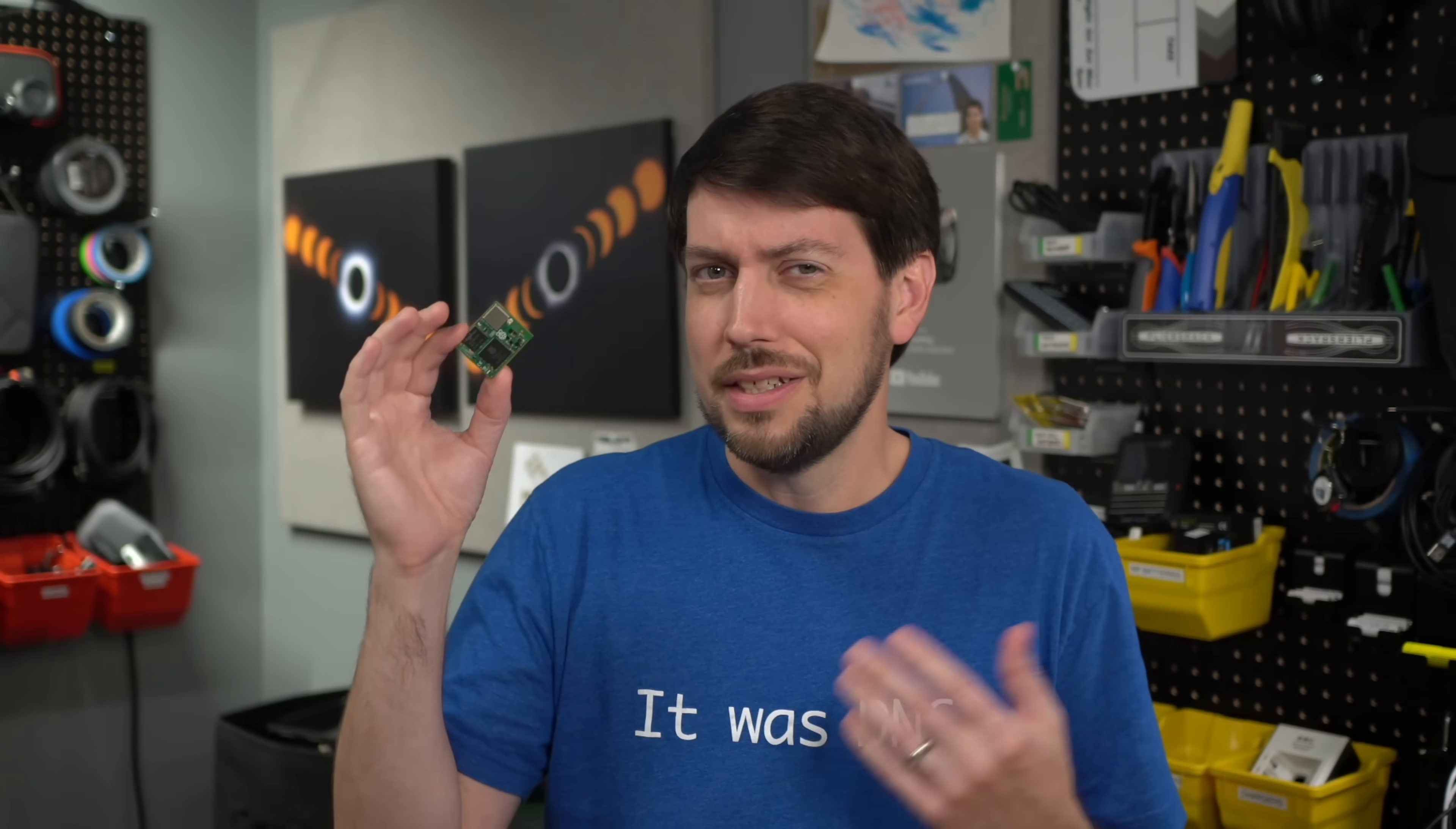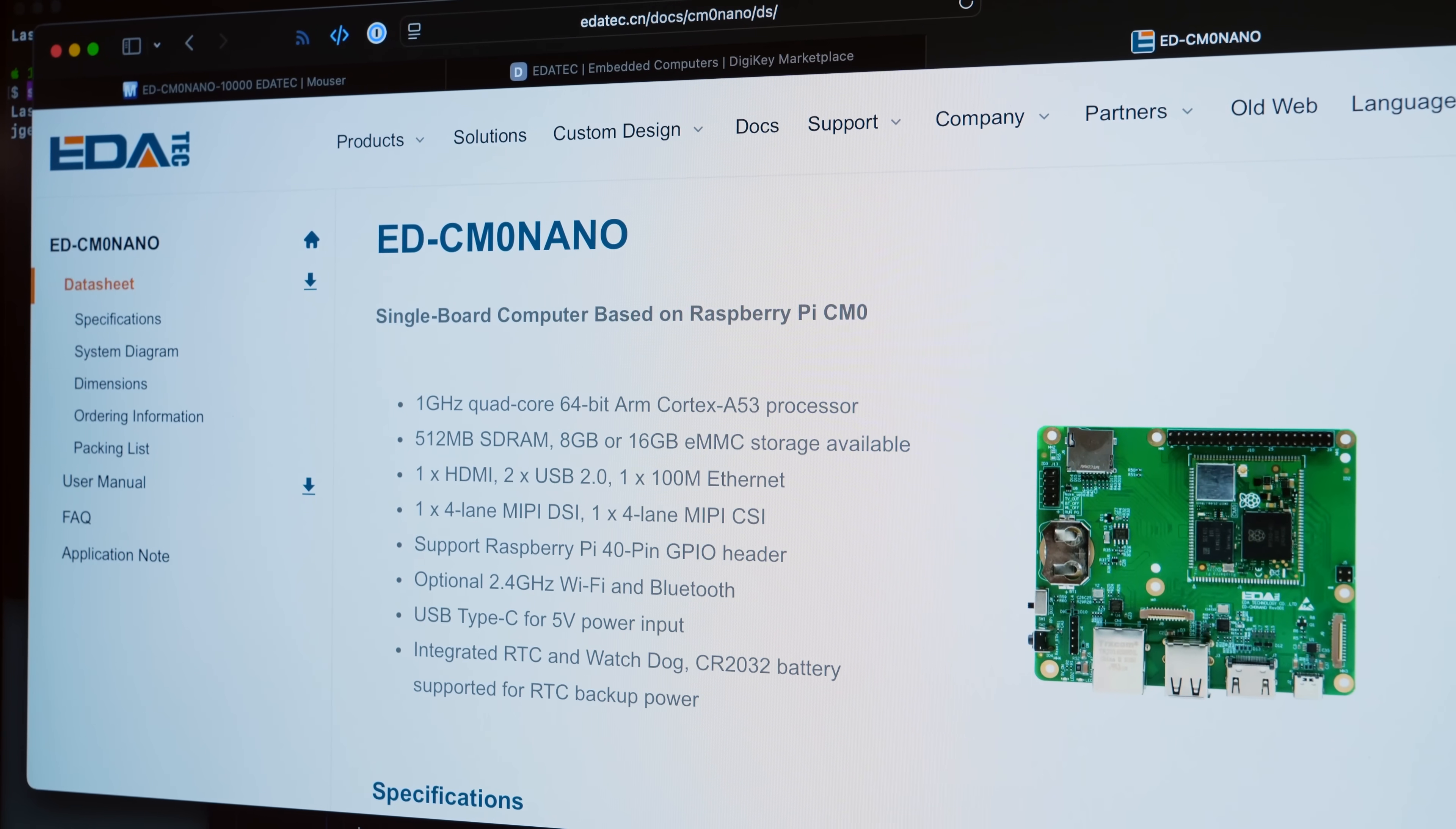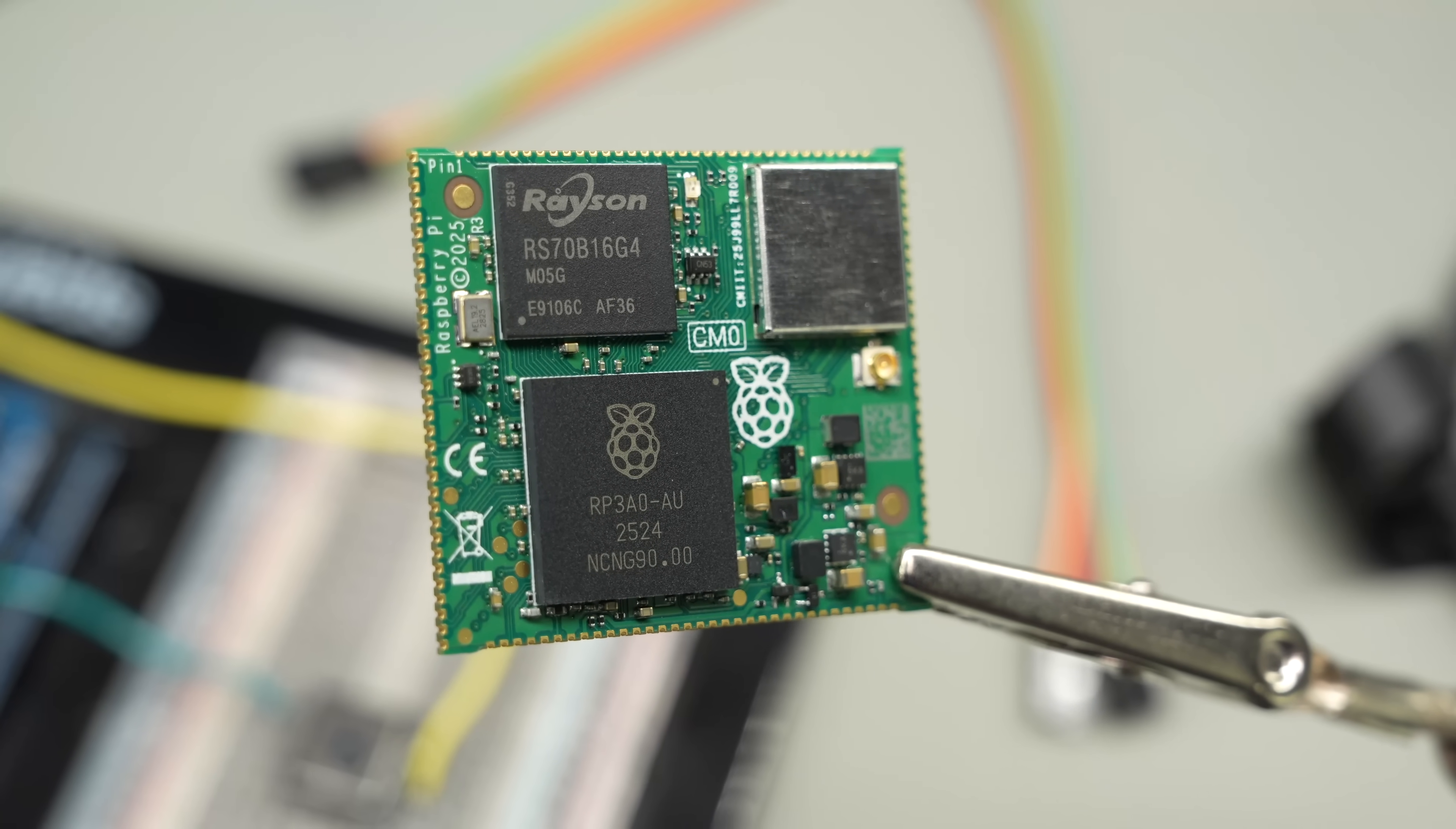But why is this only in China? I'll get to that. But first, I want to thank Editech for sending both this dev board and a lone CM Zero for testing. Without them, I don't think I'd ever be able to show these things to you.